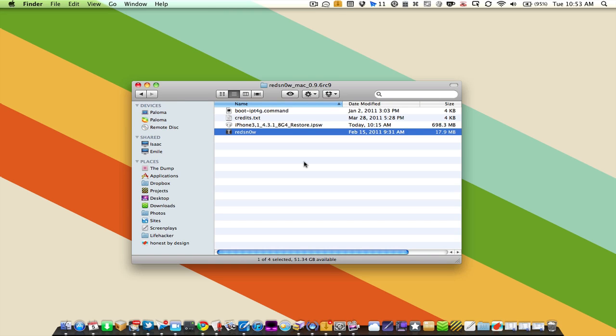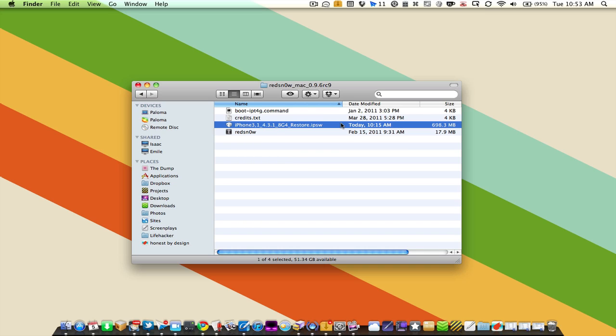Hey there, so you want to jailbreak your iOS device. To do that you're going to need RedSnow and the software update for your specific device. It's very important that you have the software update for your specific iDevice or you will be met with disappointment. Today we're jailbreaking iOS 4.3.1 so make sure you download that as well.